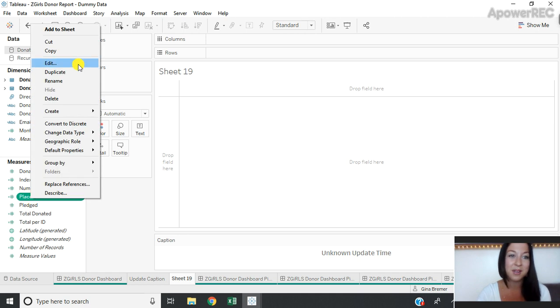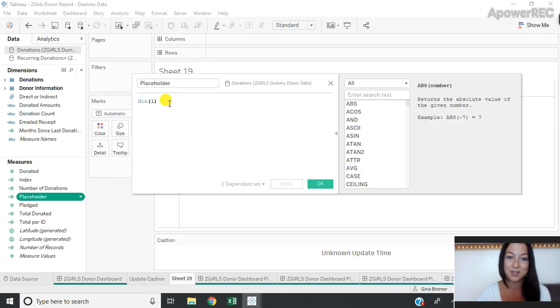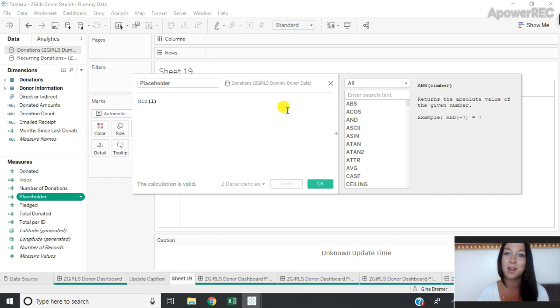I'm going to go in and edit so you can see what this looks like. Just has min one, so it will be one across the entire data set.